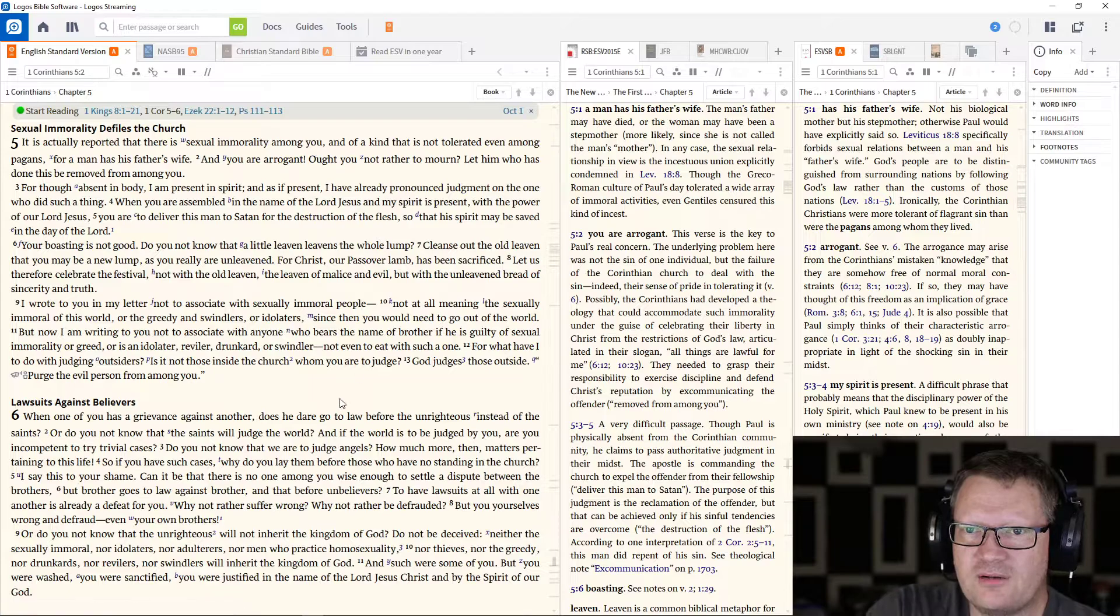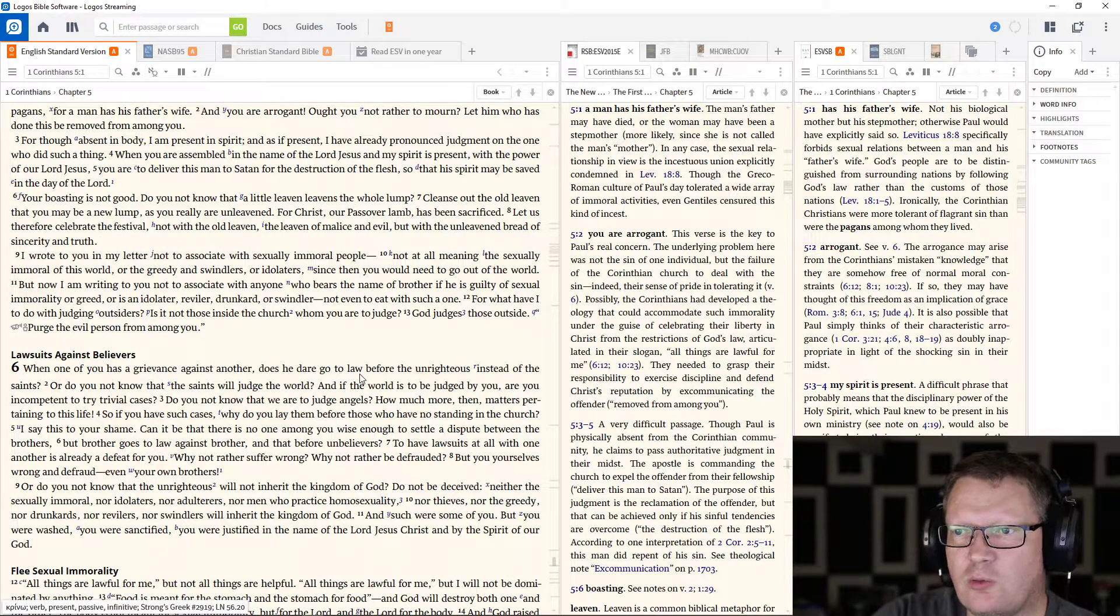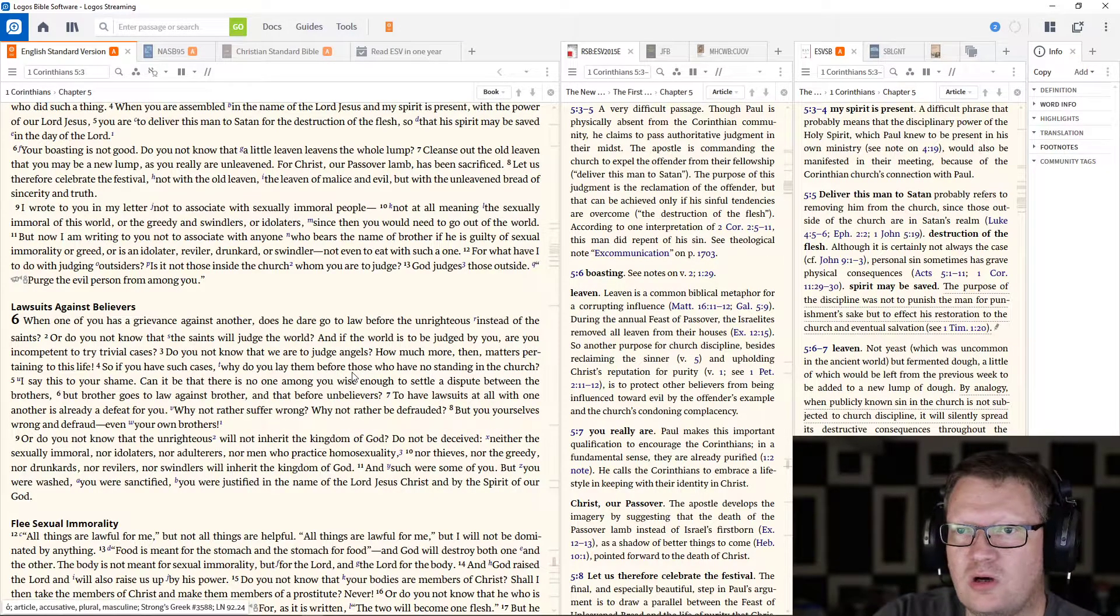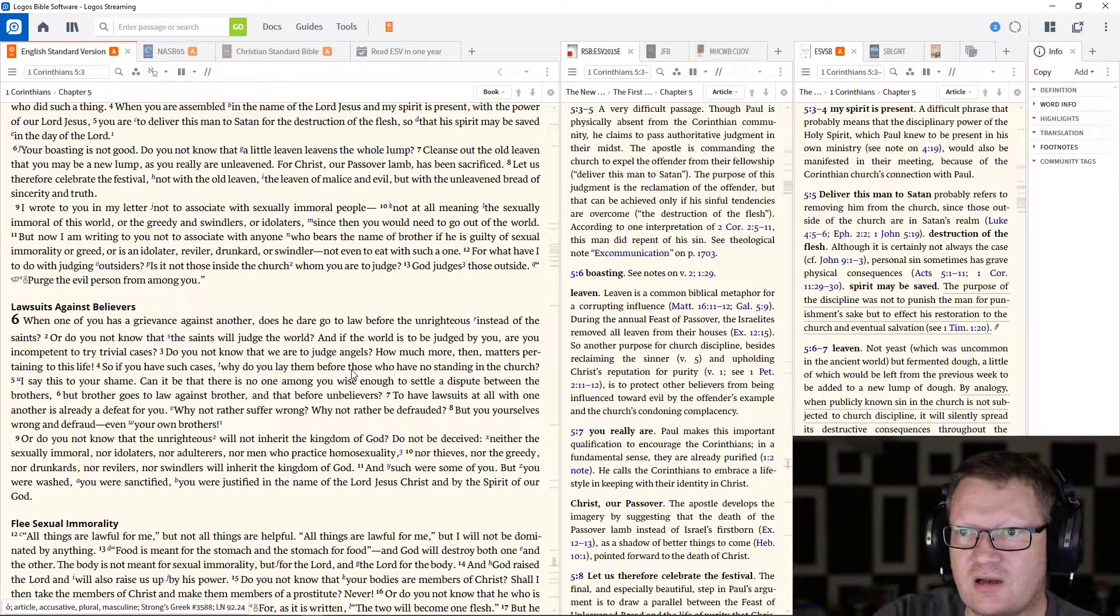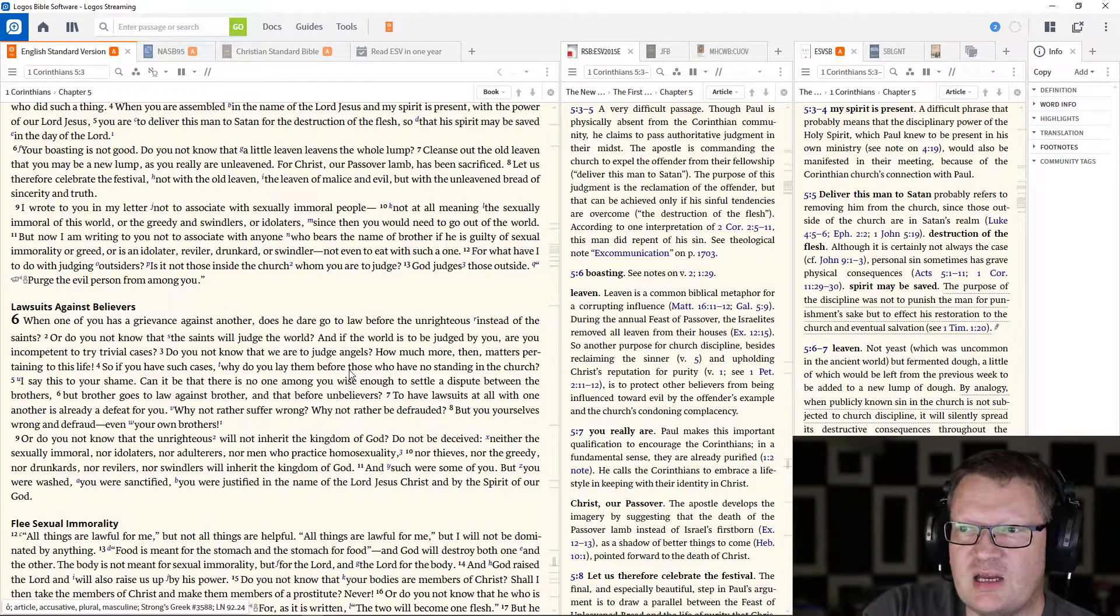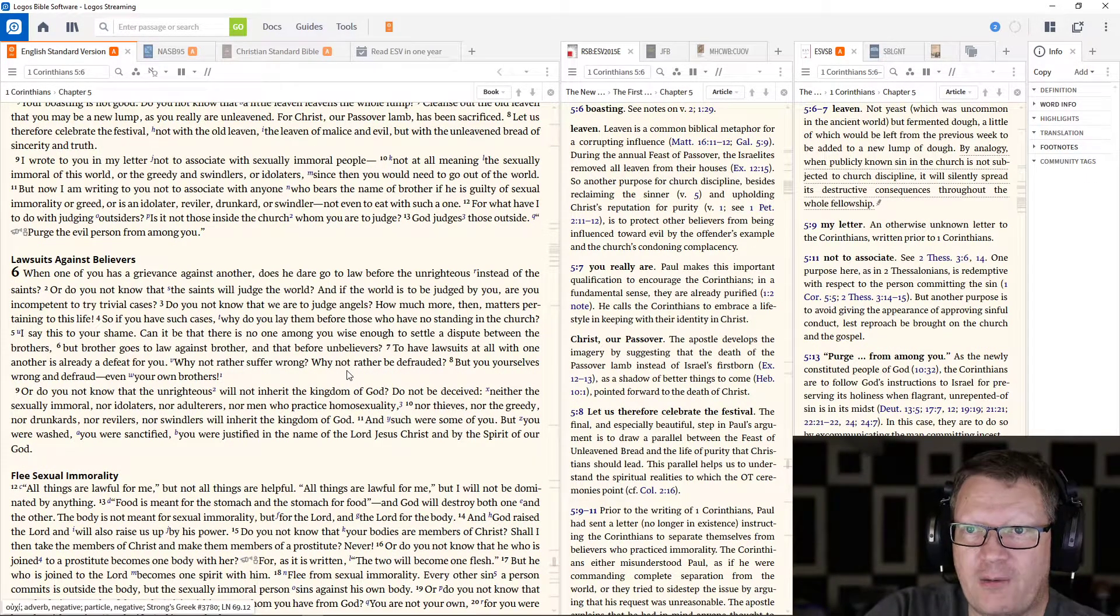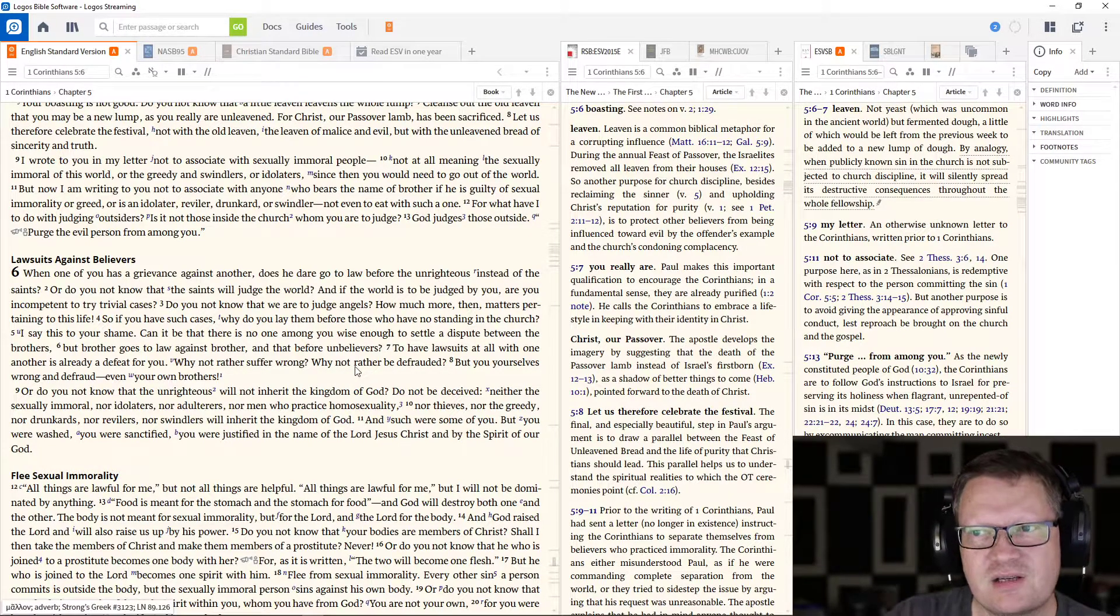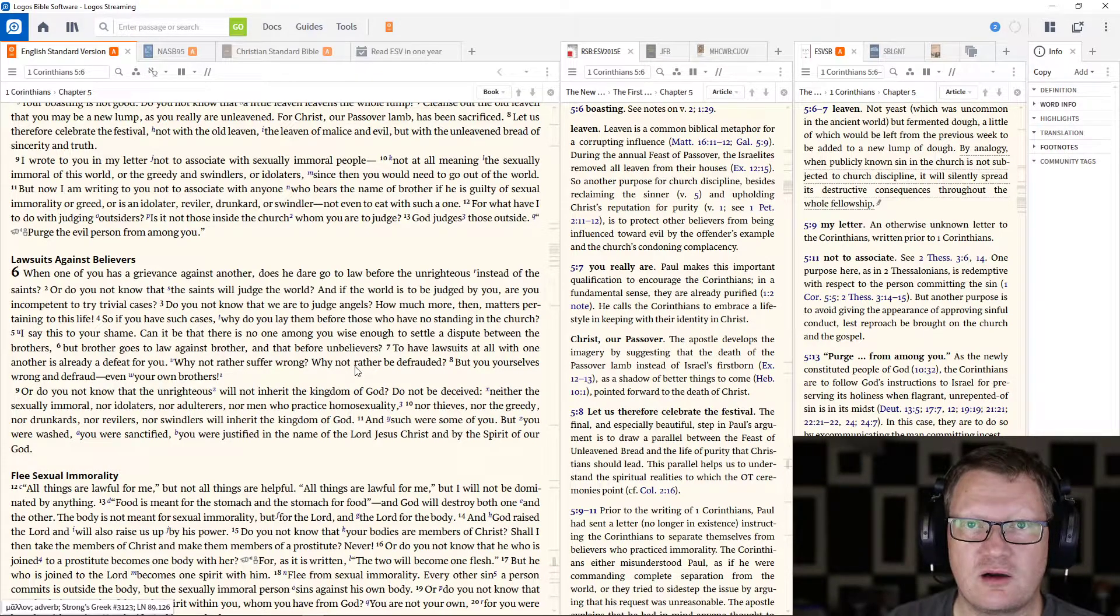I wrote to you in my letter not to associate with sexually immoral people. Not at all meaning the sexually immoral of this world, or the greedy and swindlers, or idolaters, since then you would need to go out of the world. But now I am writing to you not to associate with anyone who bears the name of brother,